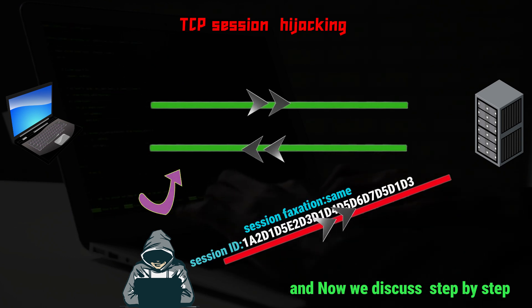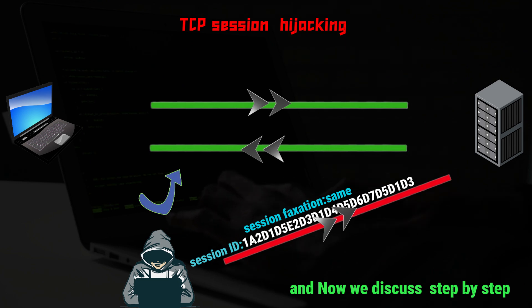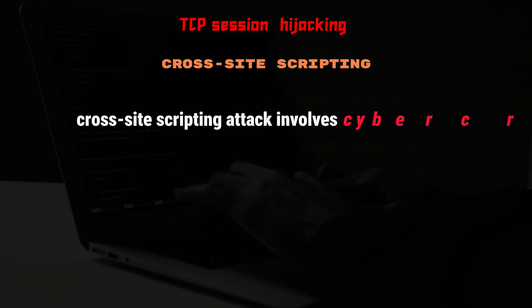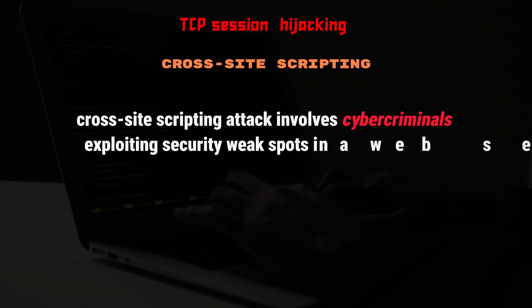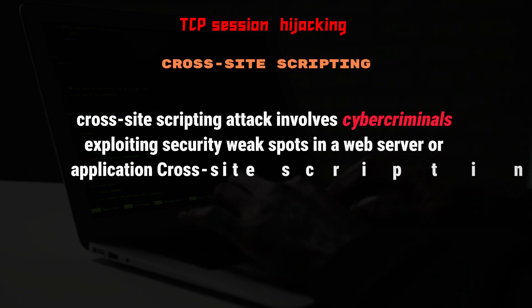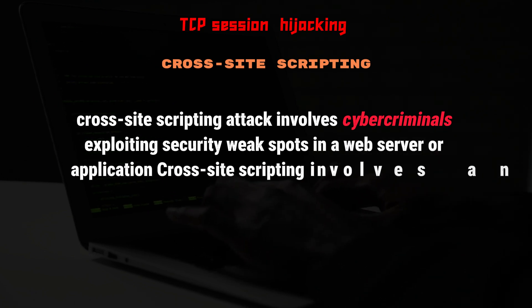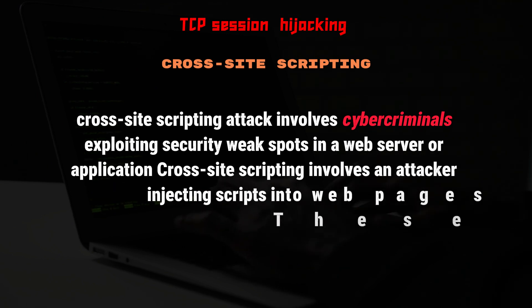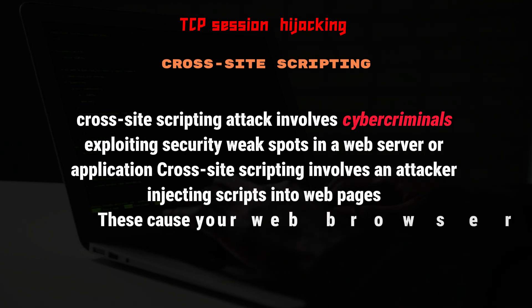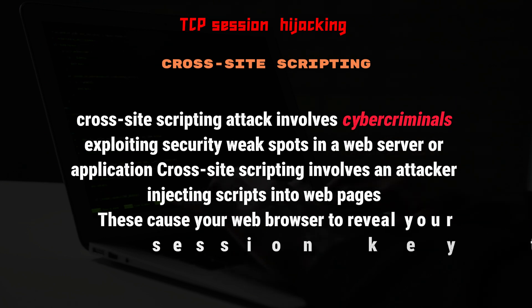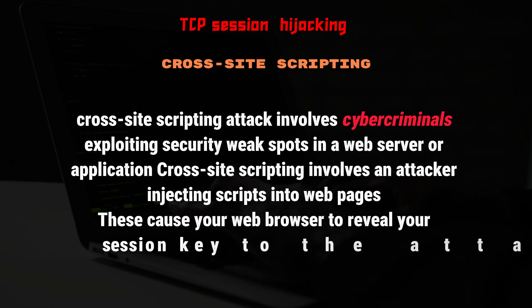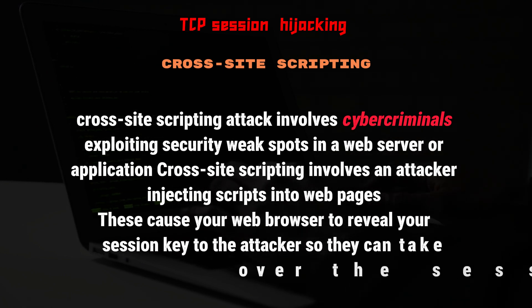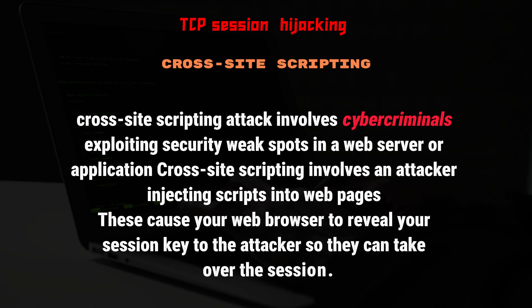Types of Session Hijacking. Cross-Site Scripting: A cross-site scripting attack involves cybercriminals exploiting security weak spots in a web server or application. It involves an attacker injecting scripts into web pages, which cause your web browser to reveal your session key to the attacker so they can take over the session.